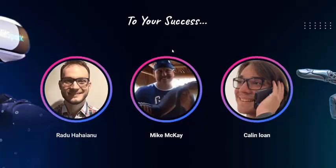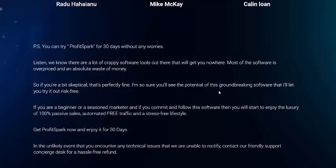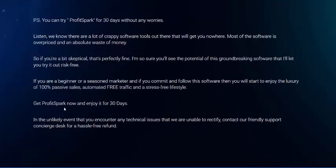The vendor says: we know there are a lot of software tools out there that get you nowhere. Most software is overpriced and a waste of money. But if you give this a chance, you'll see the potential of this groundbreaking software. Get the Profit Spark discount now and enjoy the 30-day 100% money-back guarantee.